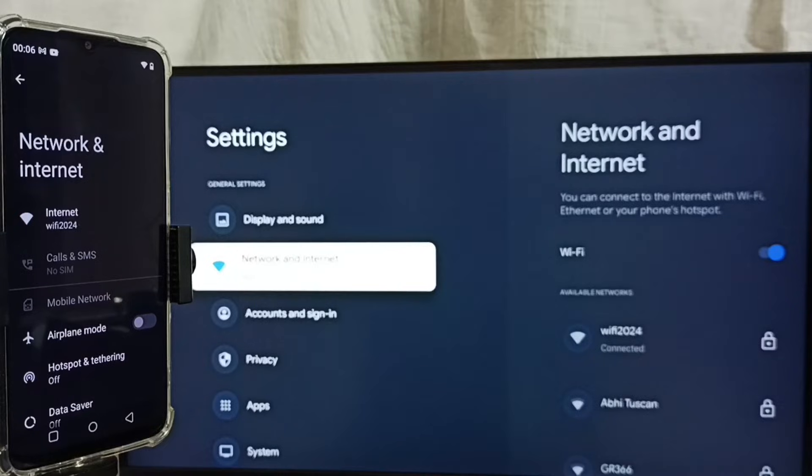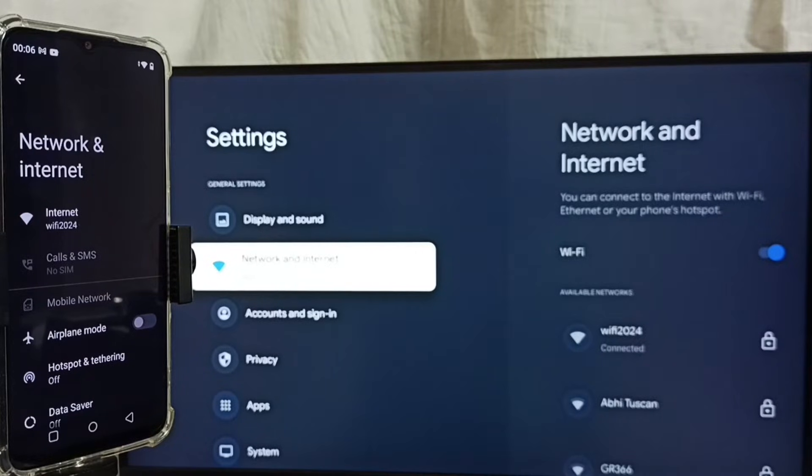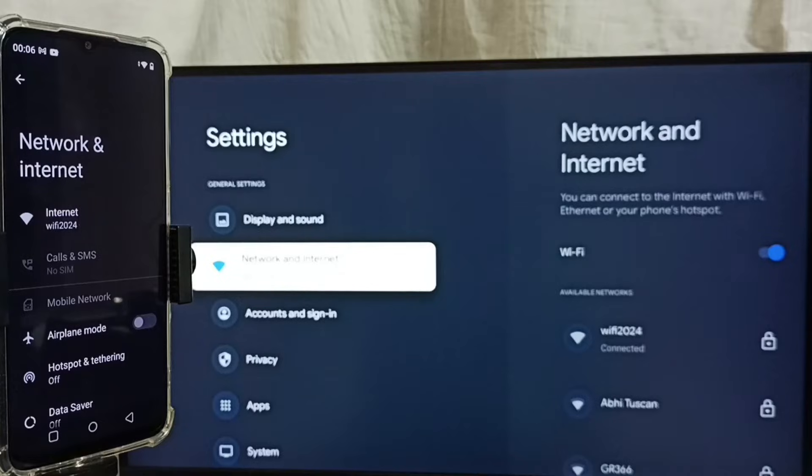If you don't have Wi-Fi router, then we can use mobile hotspot. In that case we have to connect both mobile phone and TV to same mobile hotspot.